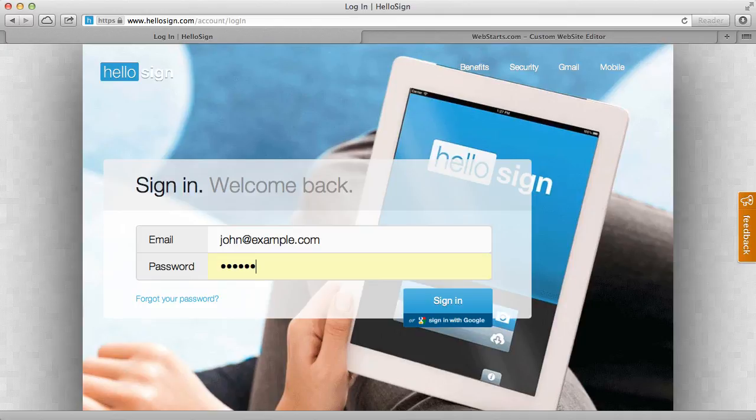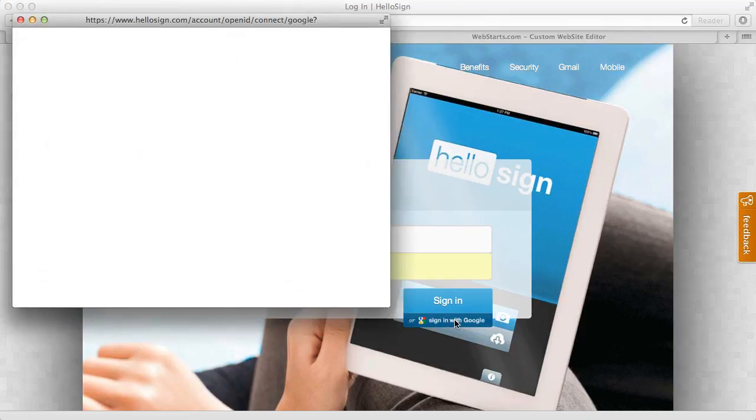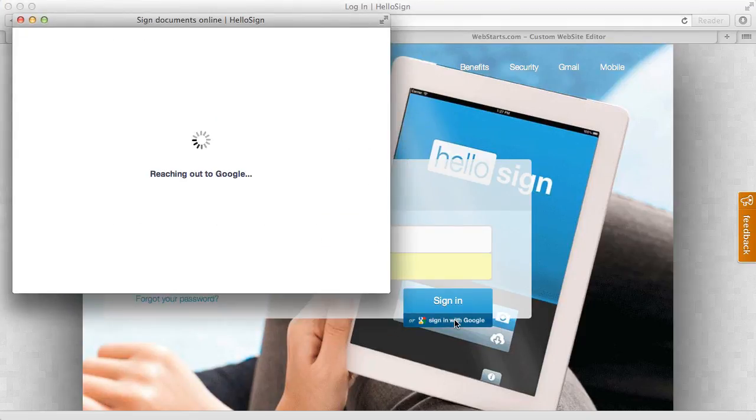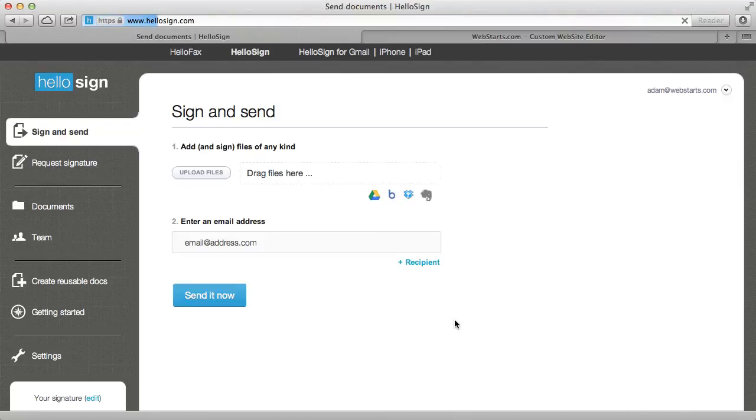The first thing that you'll need to do is of course have a contract and once you have that on your computer you'll want to go over to HelloSign and sign up for an account. Now I've already created an account and I'm going to use my Google ID to sign in just to make the process a little bit quicker.